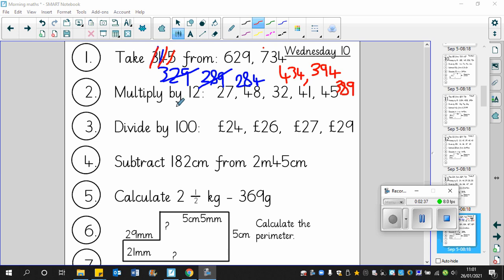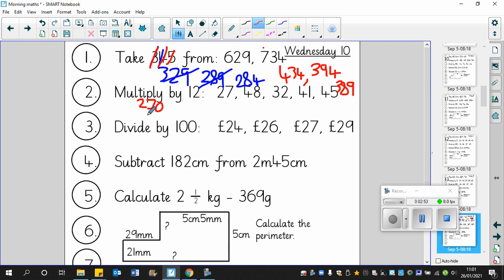Question number 2. Multiply by 12. Hopefully you're getting a bit more used to these now. So we multiply by 10, then by 2, and then add them together. So 27 times 10 is 270 plus 54, and the answer is 324.